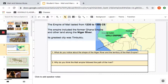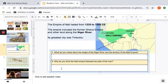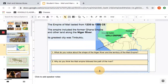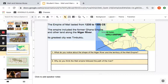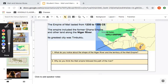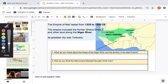So we're learning about the Mali Empire. Please don't just jump right to the questions — please read the notes first. This slide says the Empire of Mali lasted from 1235 to 1500 CE, so we're talking around 500 to 800 years ago. Not that long ago — we're not talking like ancient Egypt; we're talking close to what we call modern. The Empire included a former Ghana Empire and other land along the Niger River. Its greatest city was Timbuktu. The first question is: what do you notice about the shape of the Niger River?